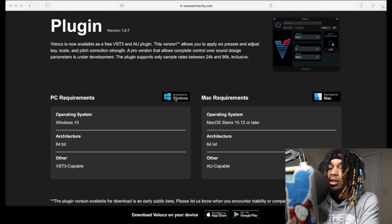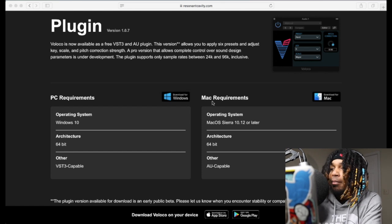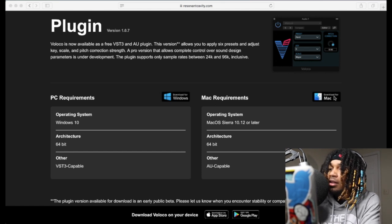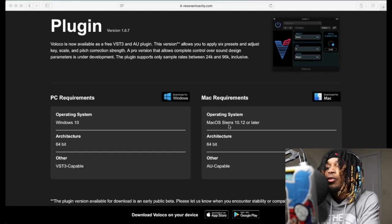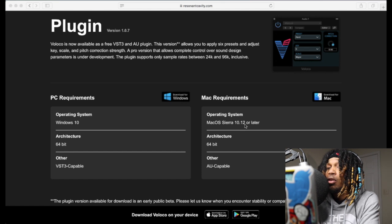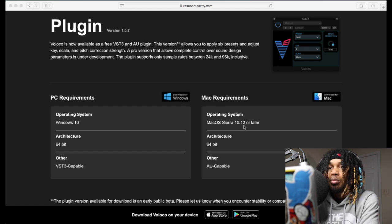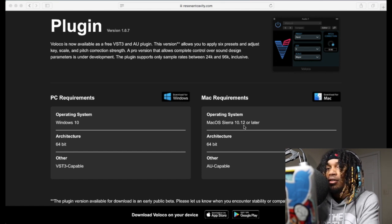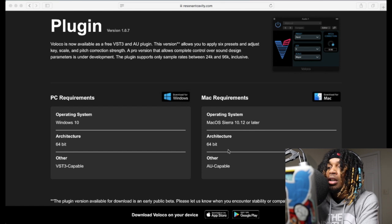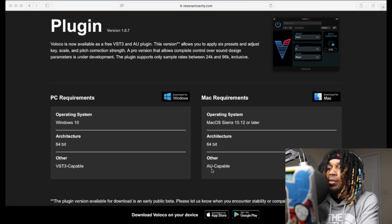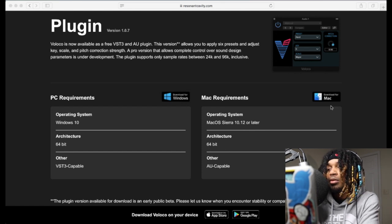For Mac you click this. You got to have OS Sierra 10.12 or later, so pretty much anyone that you got after this you're good. 64 bit and it's got to be AU compatible.